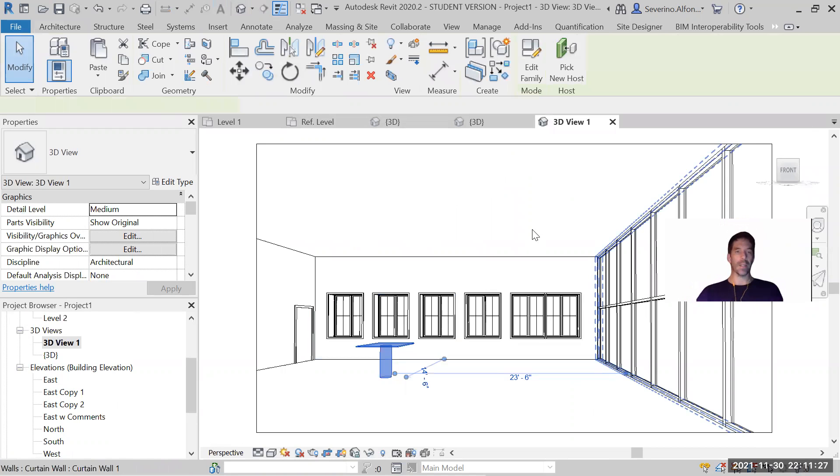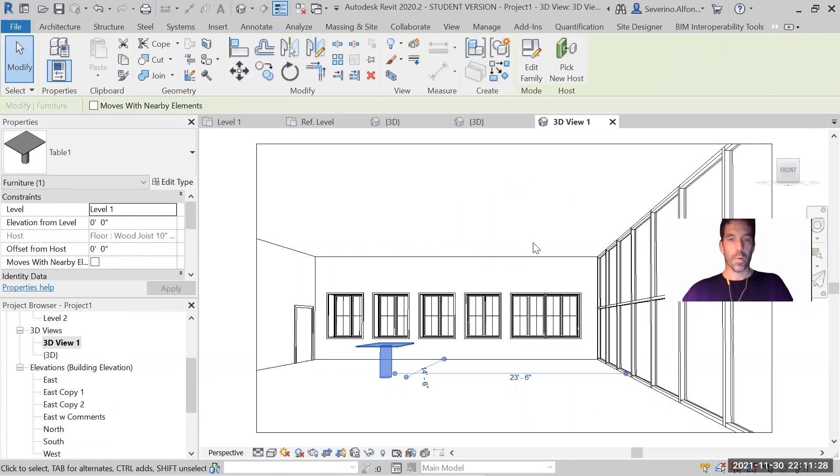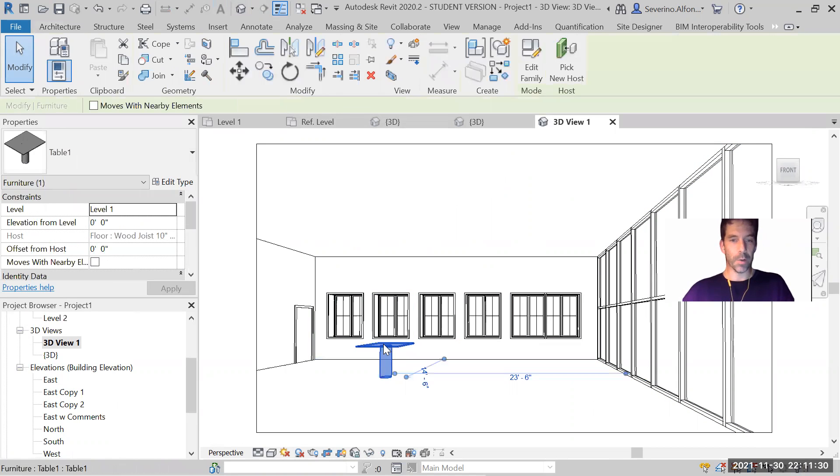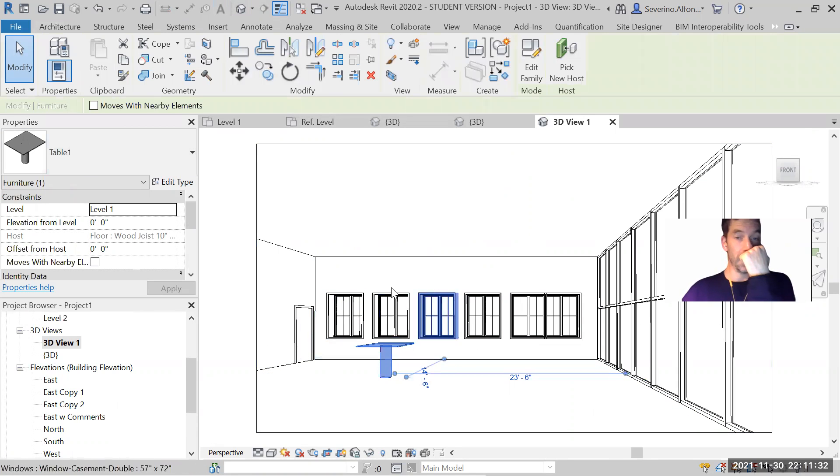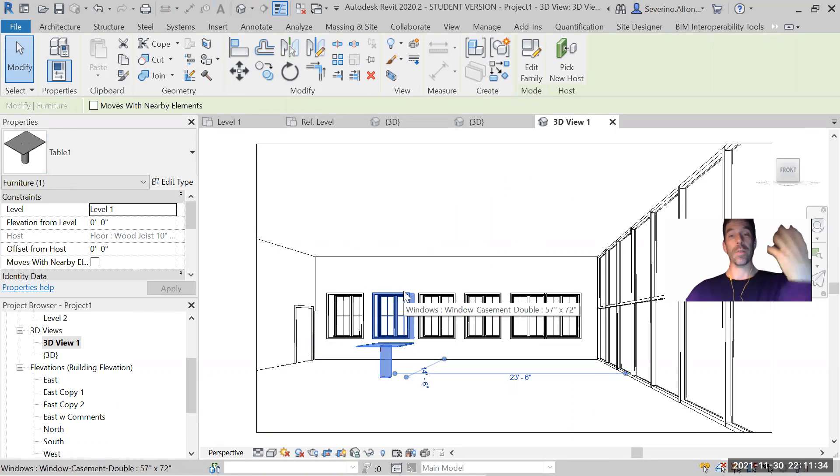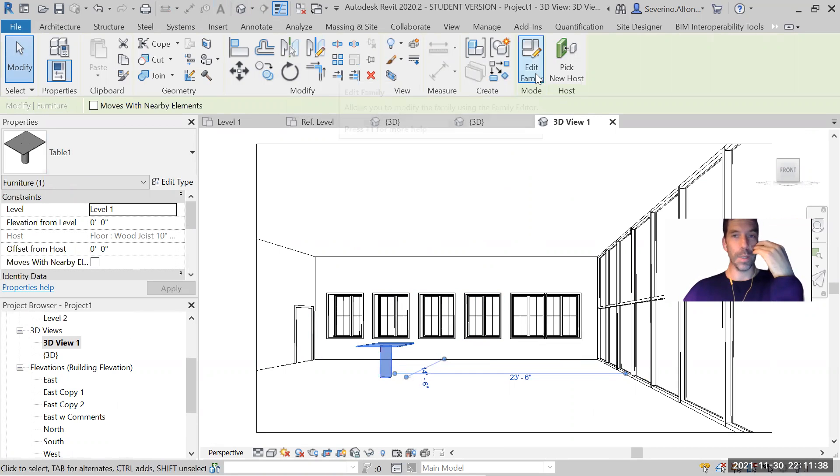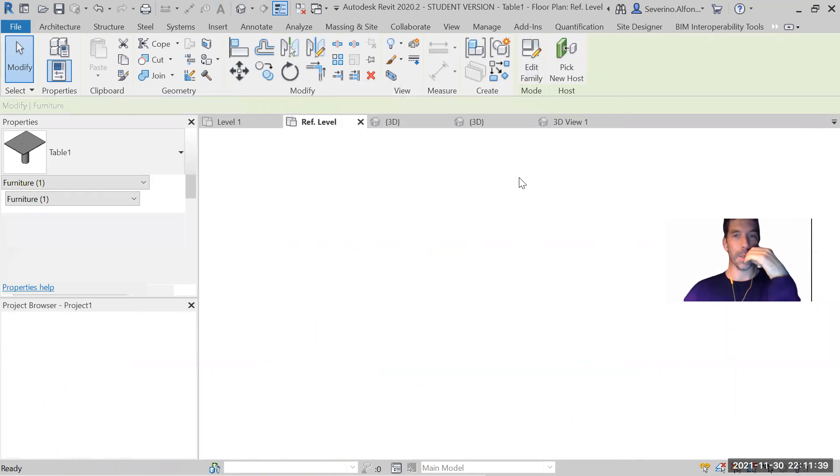So now, the issue of materiality is that we need to be able to place it. Now you might be looking for materials here once you have loaded to the project, but it's not here. You need to be in the edit family.